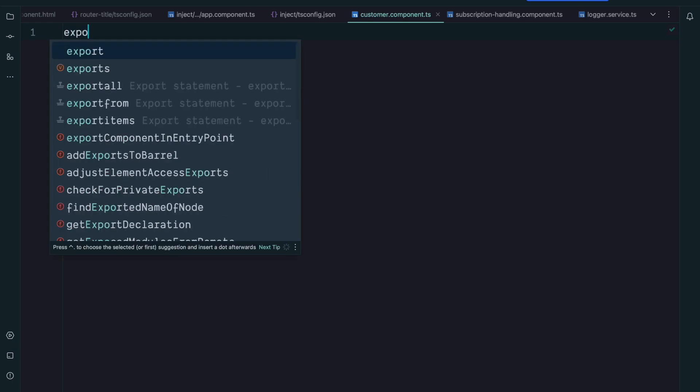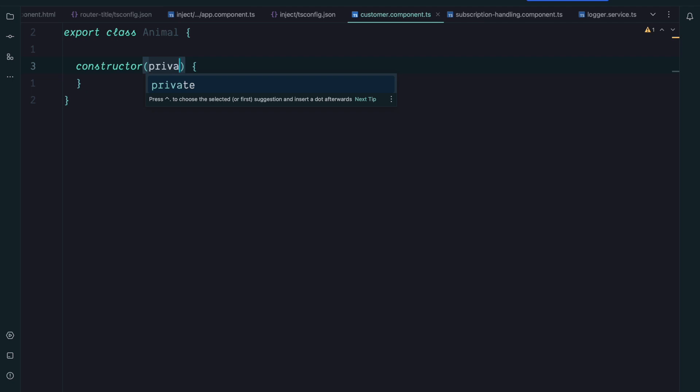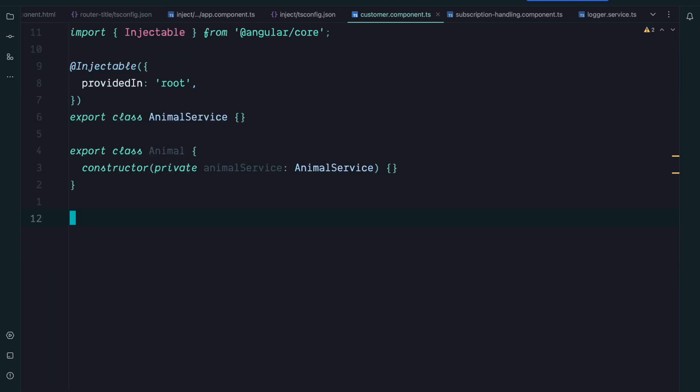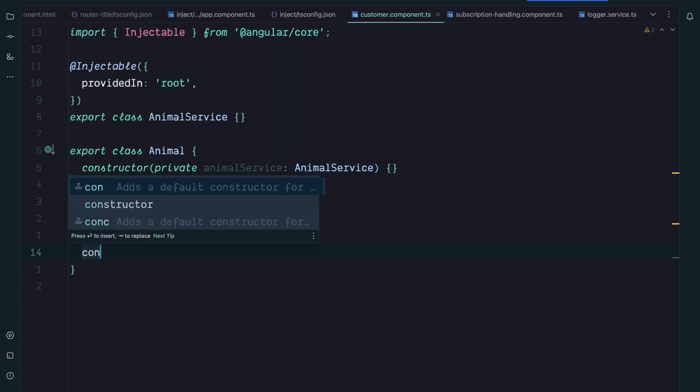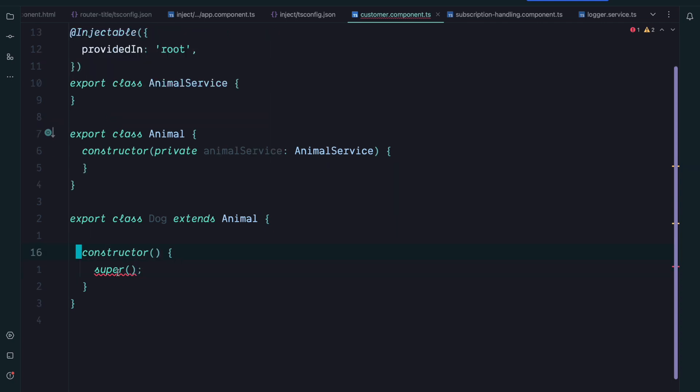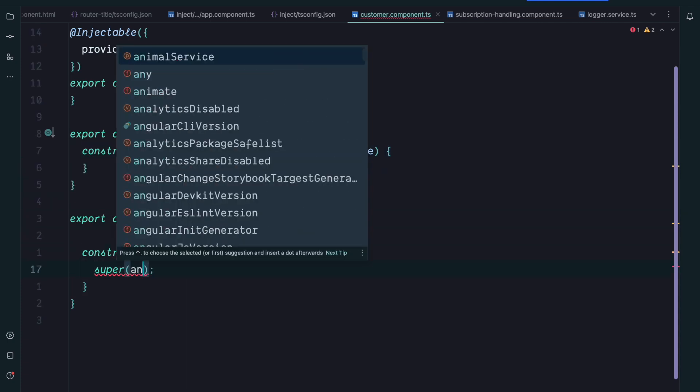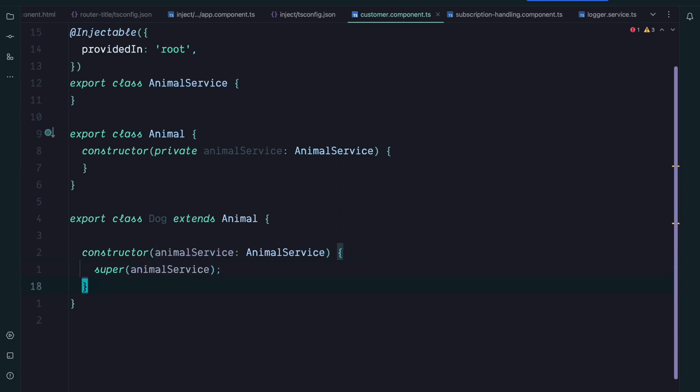So let's say we have a class Animal and this class injects an animal service. Then we have another class, a class named Dog that extends the Animal class and it has a constructor where it also could possibly inject some stuff. Of course we have to call super. So what we have to do is we have to inject the animal service in our Dog class as well and then pass it up to our base Animal class.